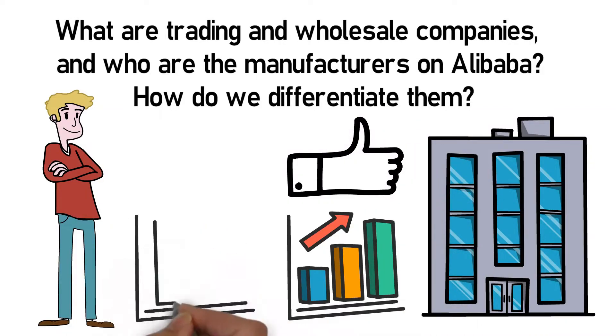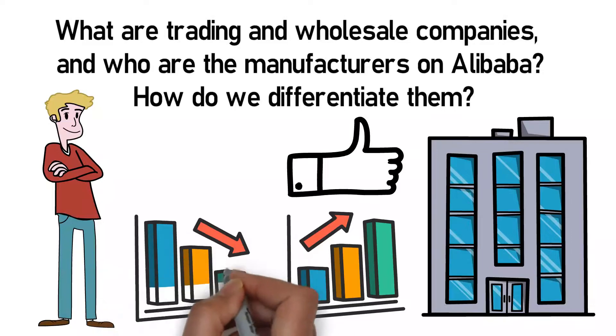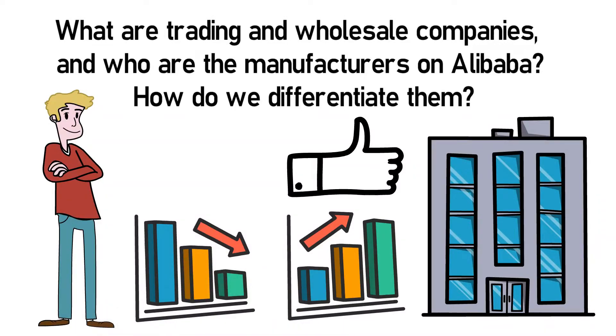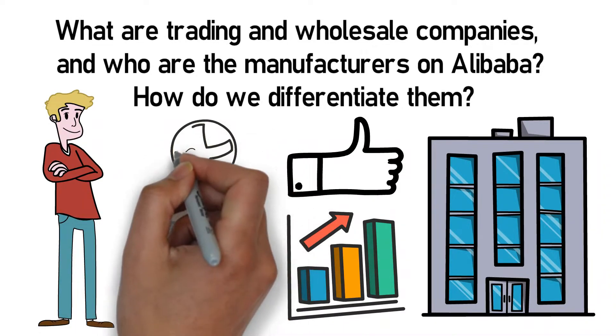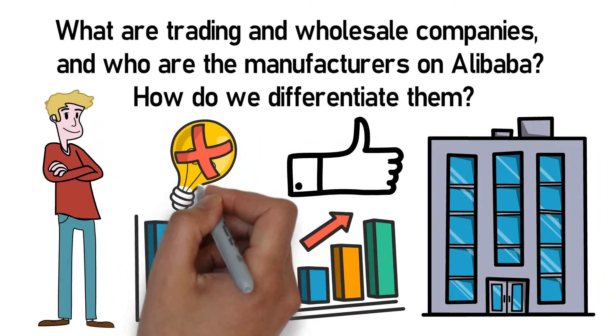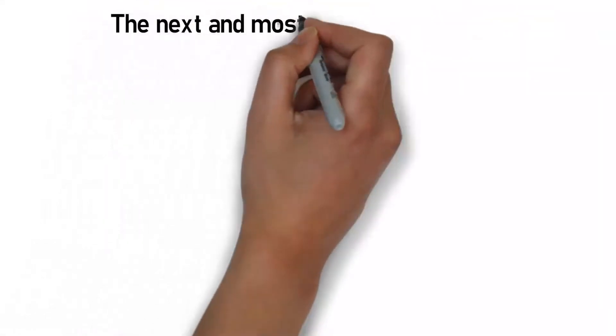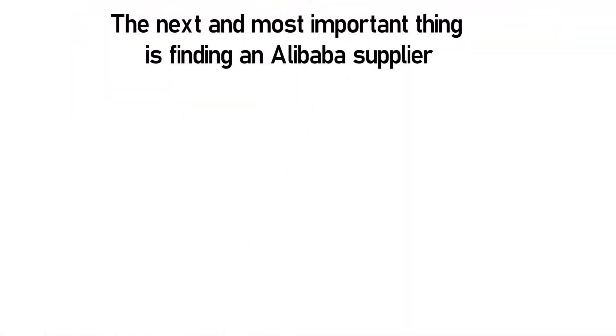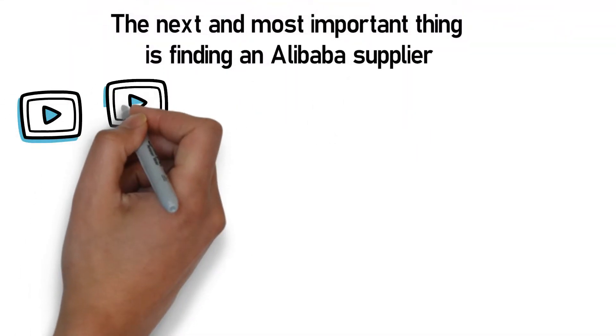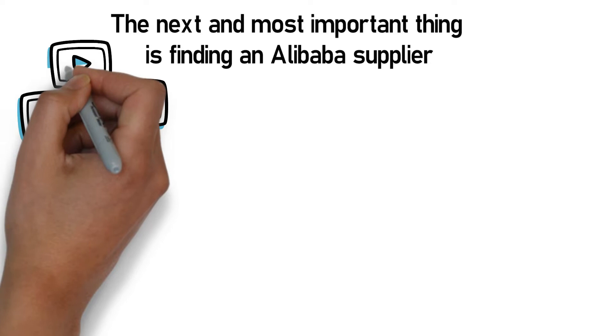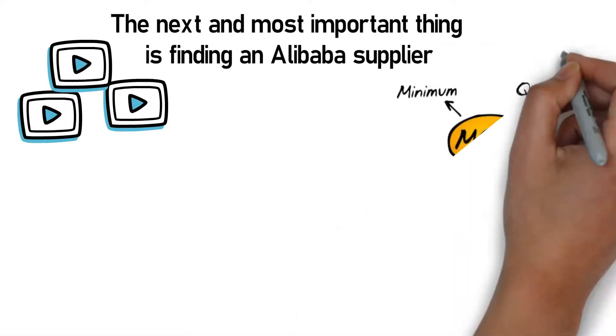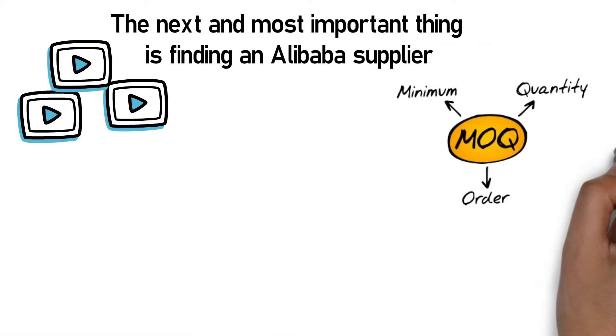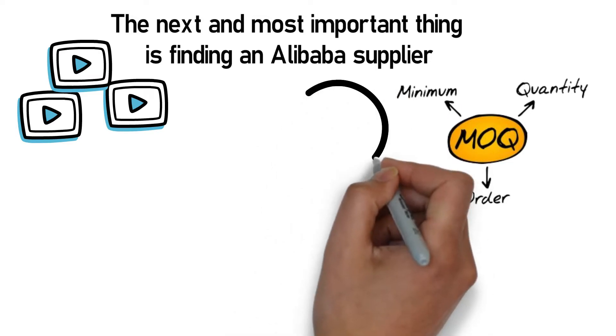On the other hand, factories have slightly lower prices and more limited selection with unpredictable quality. The next and most important thing is finding an Alibaba supplier. So for that, we have many videos but still giving an overview here. I would like to say, before worrying about MOQ and freight costs, you must first find the right supplier.